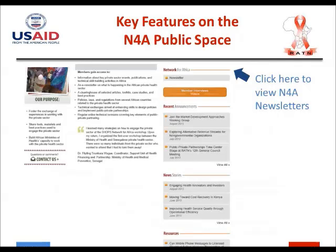We also have executives from various private sector entities representing a wide range of health enterprises — investors, business people, and owners of private health practices. Private sector health practitioners are also members, as are representatives from international donor agencies. If you browse the current directory, you'll find members from donor agencies like GIZ and the World Bank. All of these individuals sign up to become members of the Network for Africa community of practice.